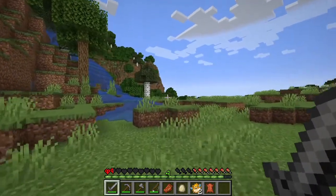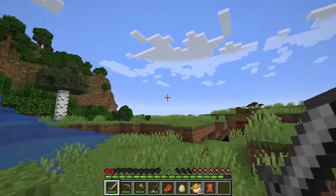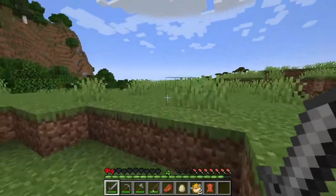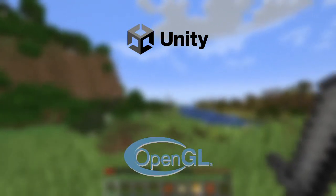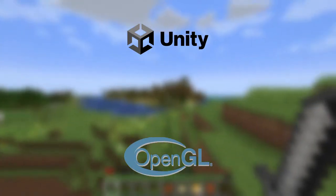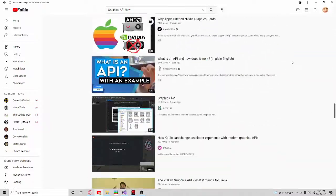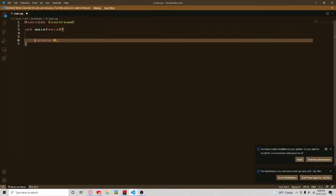While I was playing some Minecraft, I thought to myself, I wonder how these graphics work. Of course, I already knew how 3D games are made with an engine, but I didn't know how the actual graphics API worked. I could have watched a video on how the API worked, but I wanted to make it for myself, so that is exactly what I did.